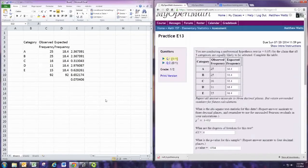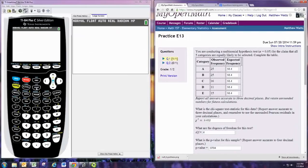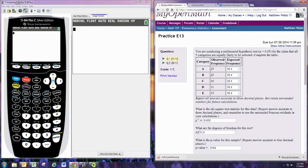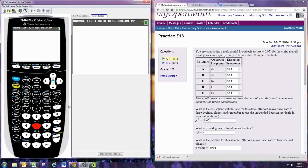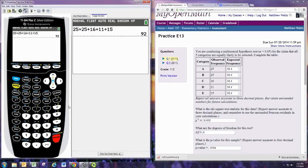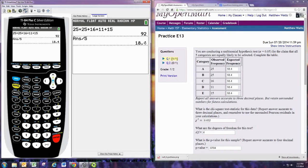All right, using the graphing calculator, we would go to first add up the numbers in the observed column. 25 plus 25 plus 16 plus 11 plus 15 to get the total, and then divide by five, or the number of categories in general, to get the expected frequency.